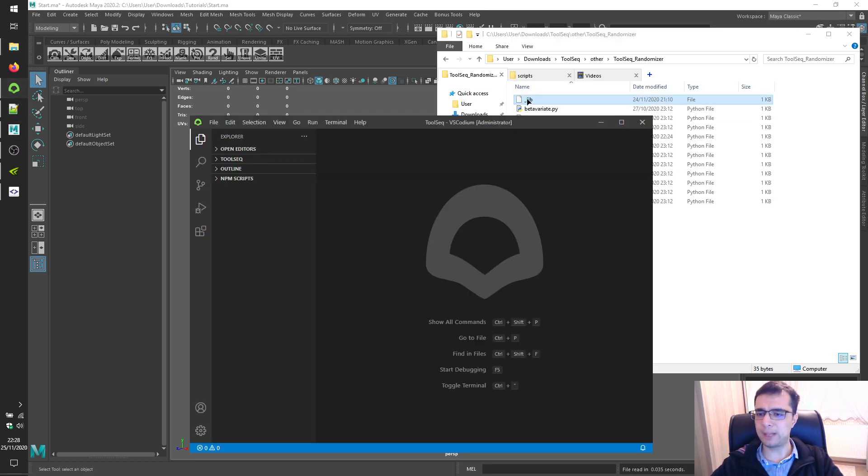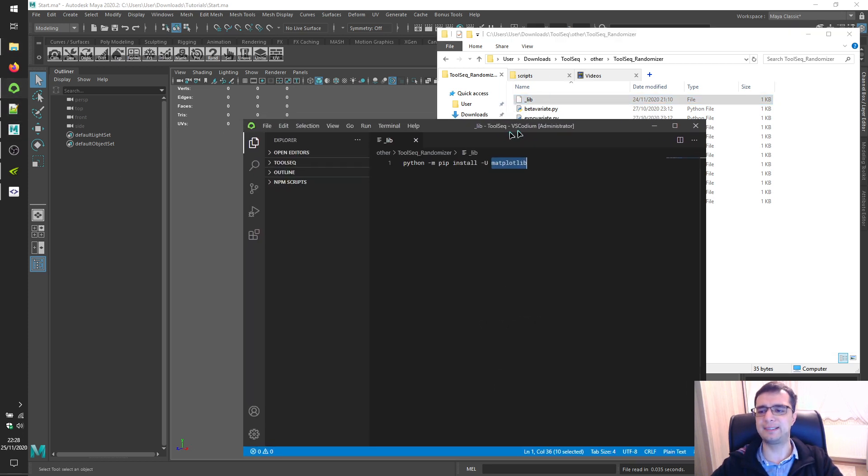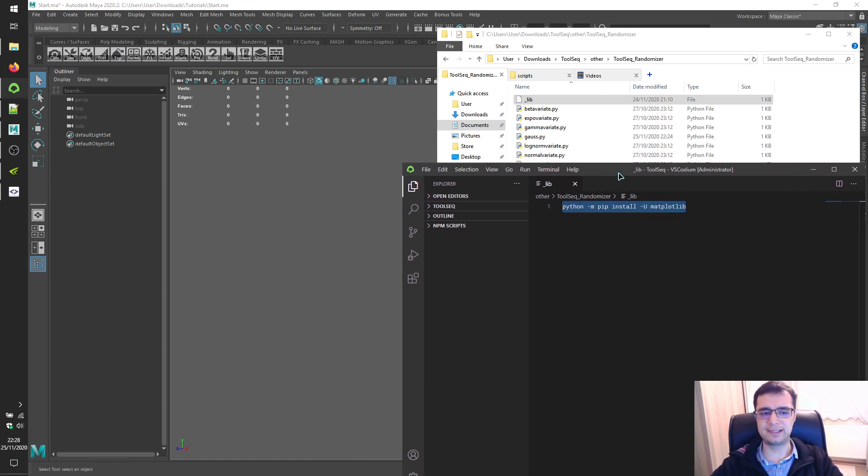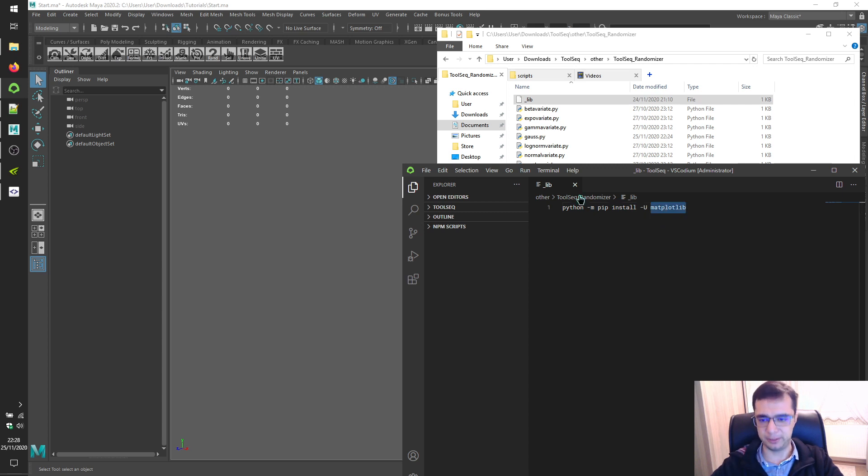Let's open up this lib file within a text editor. So you have to run this command to install this Python library requirement.